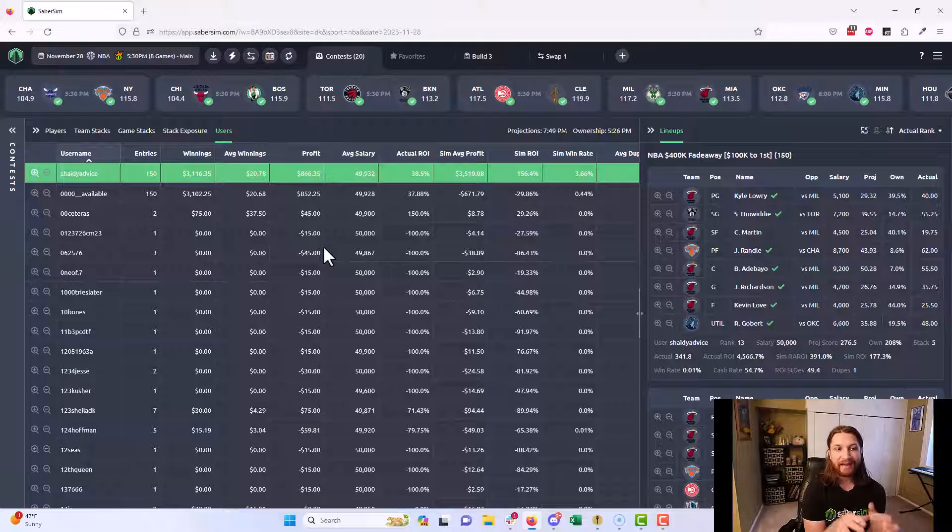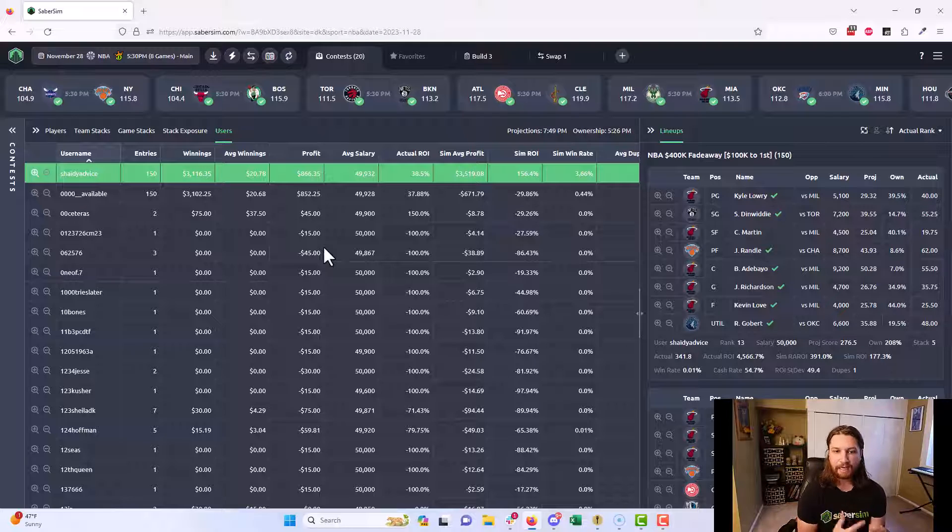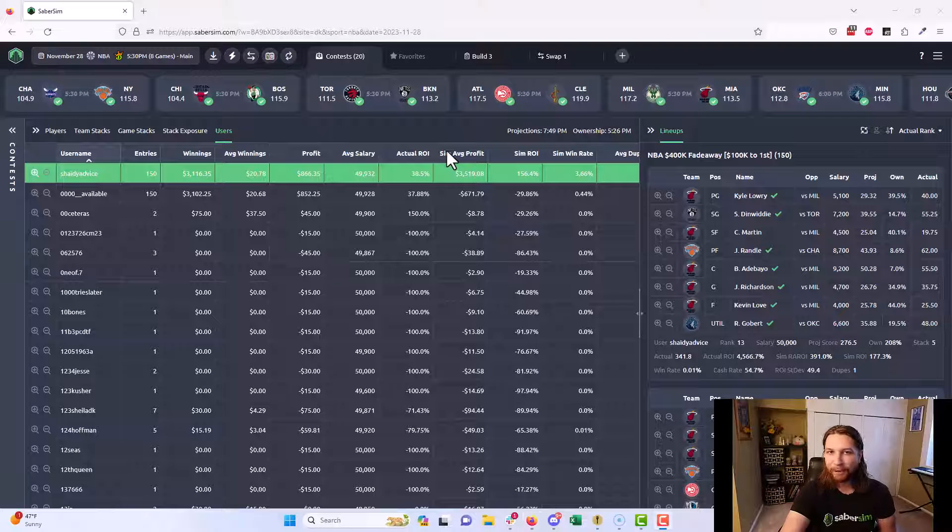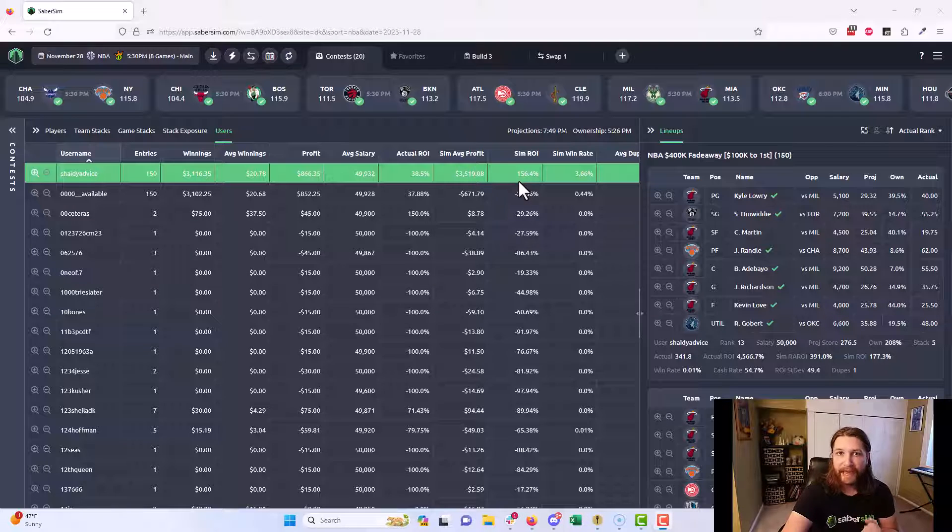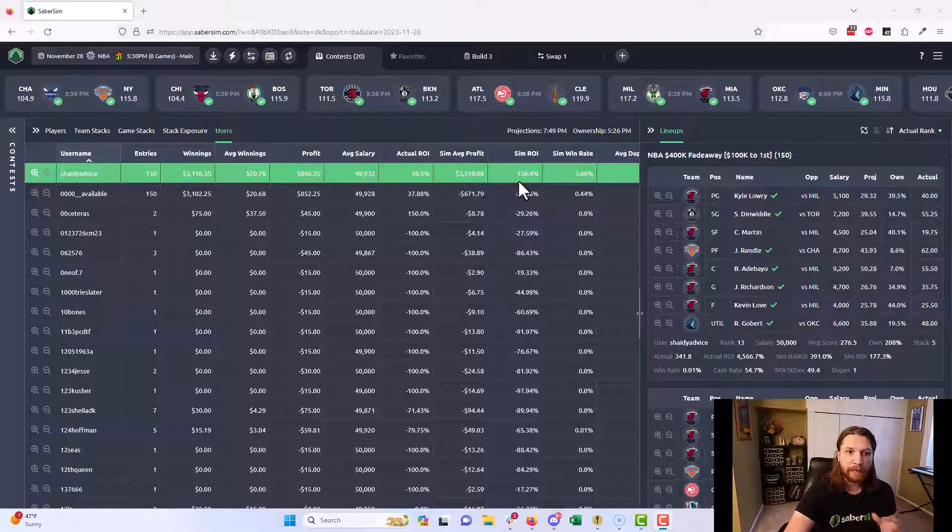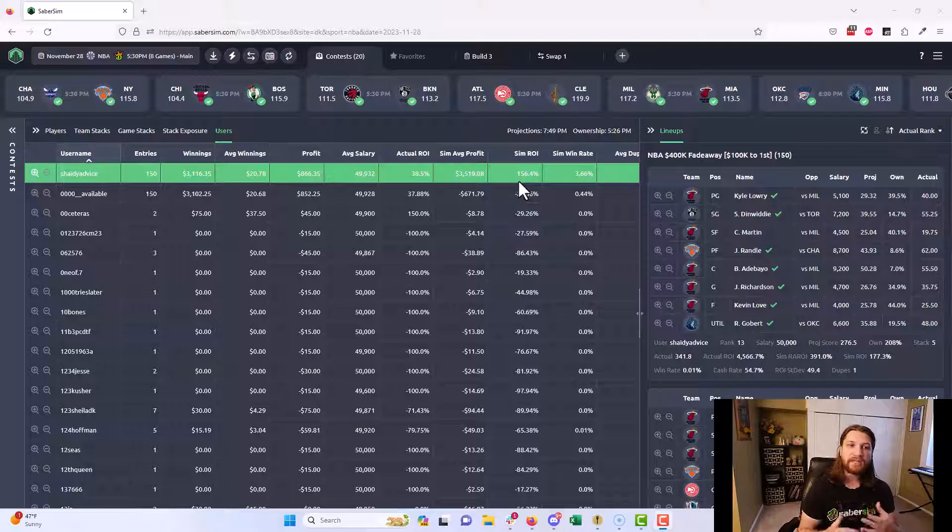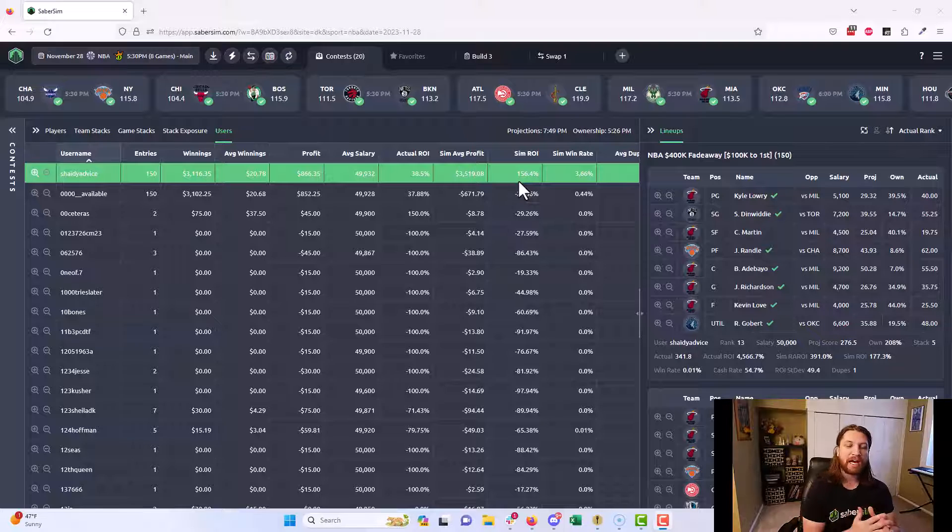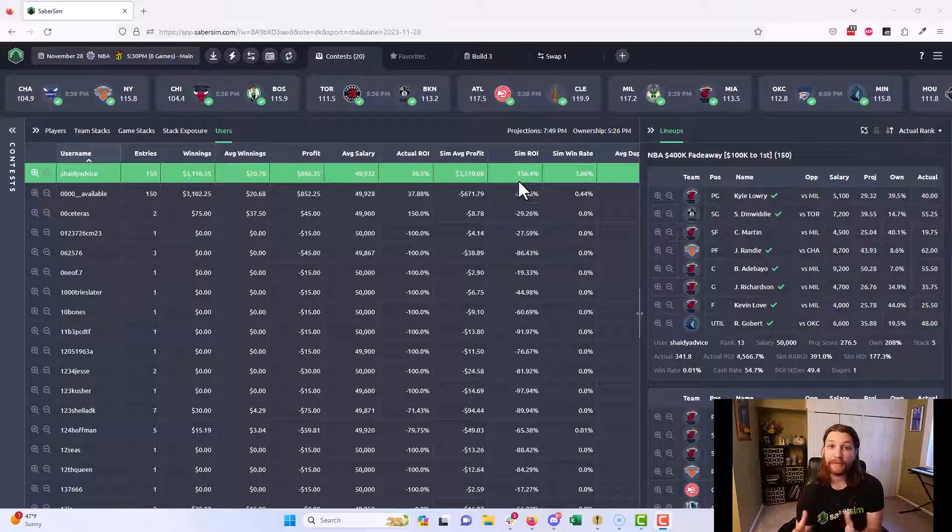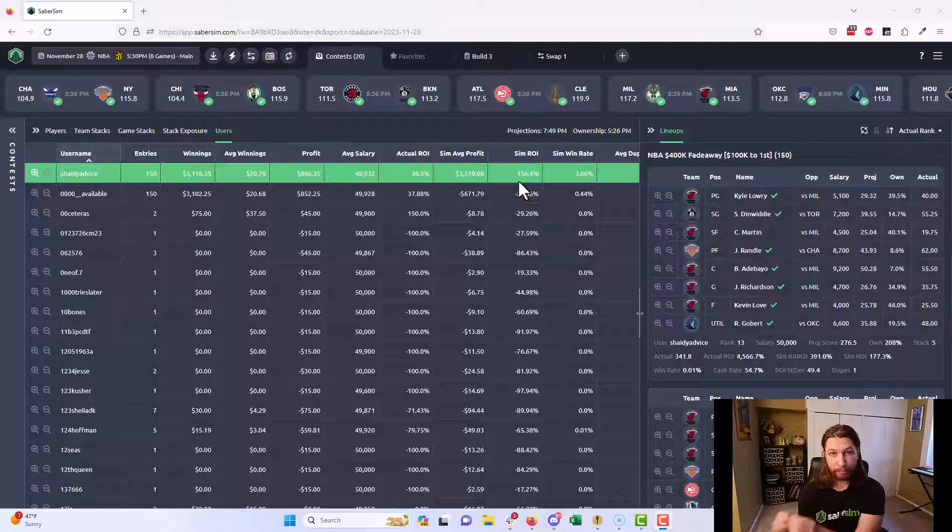Obviously, we only actually get to play every single slate once, so it's not like you can go back with the information you have now and replay the slate and change what you did. But you can use this to pick up on patterns over time. When you are checking your work, what jumped out to you when you were doing your Build Review Revise process? What questions did you have?